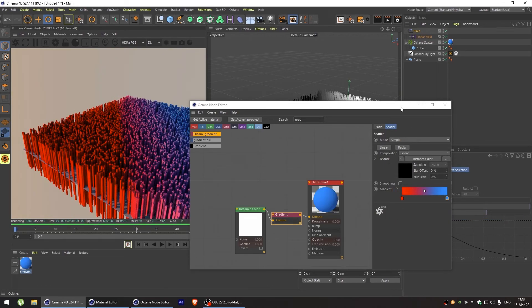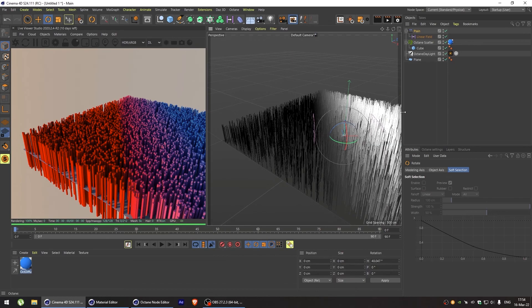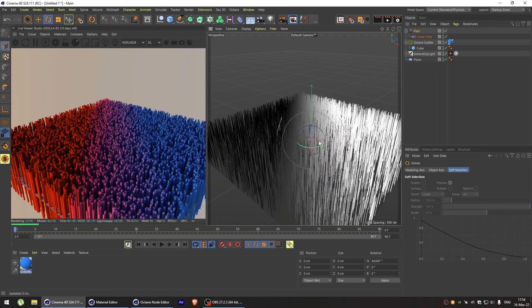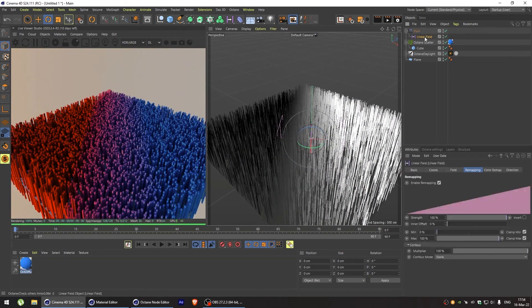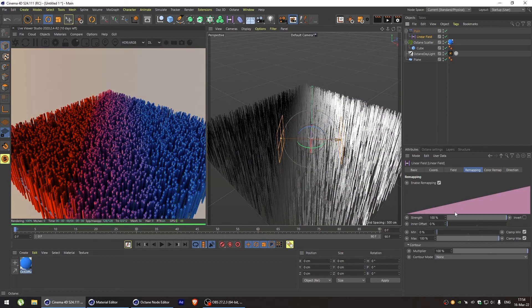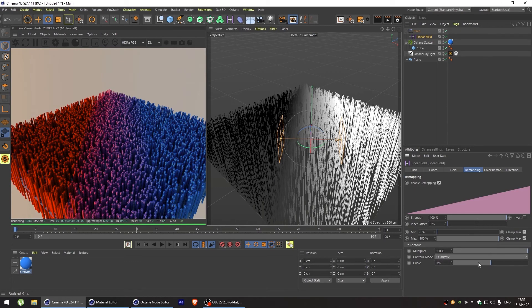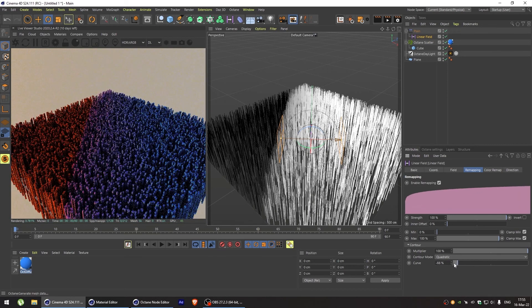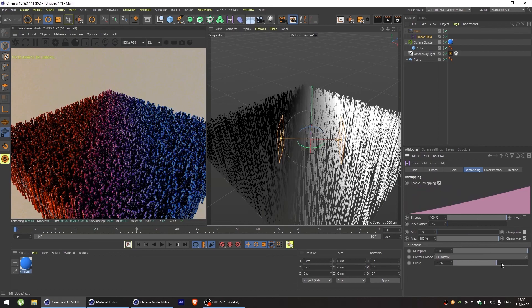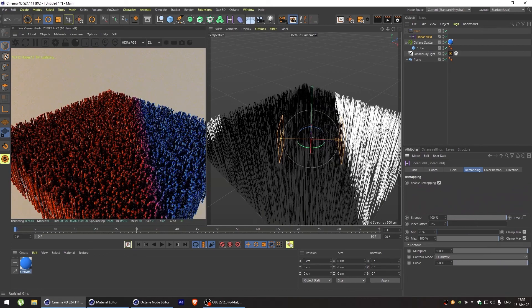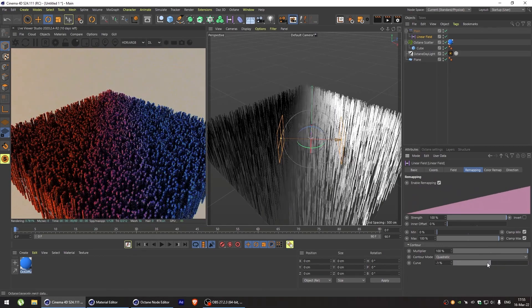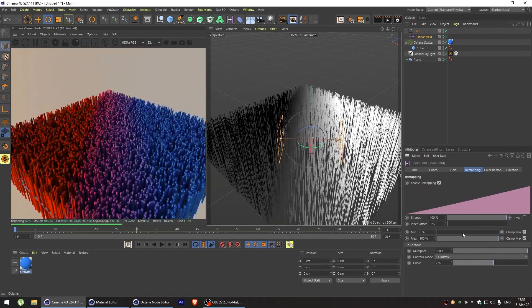So the beauty of this method is that we can modify our fields any way we want. We can combine them. We can animate them. And we get the full control over our colors.